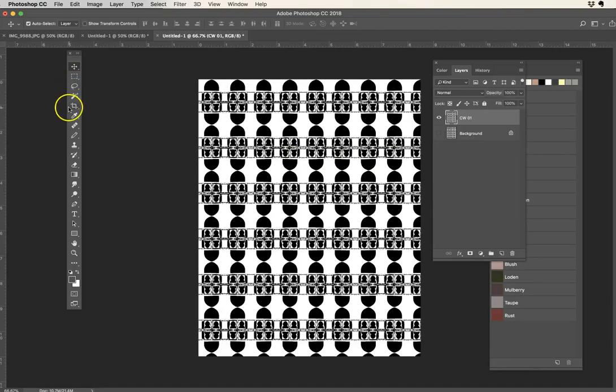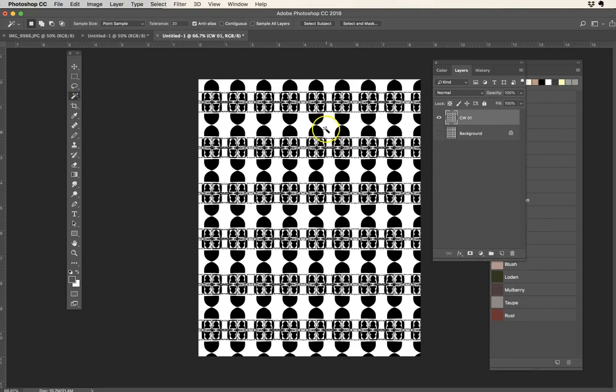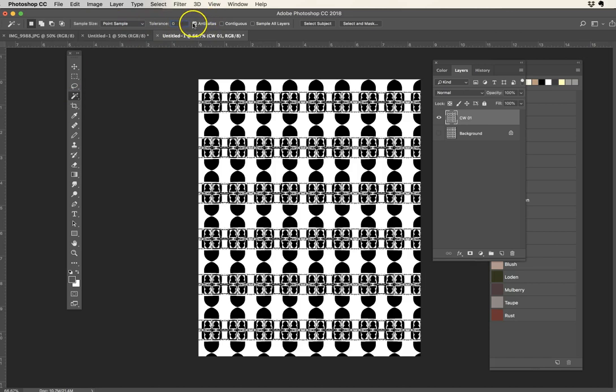But now we've got these two colors. I can go in to use my magic wand, and I can set my magic wand to make sure that there's no extra tolerance, no anti-alias, contiguous is not checked so that I don't just contiguously choose one area but rather all the areas of color.